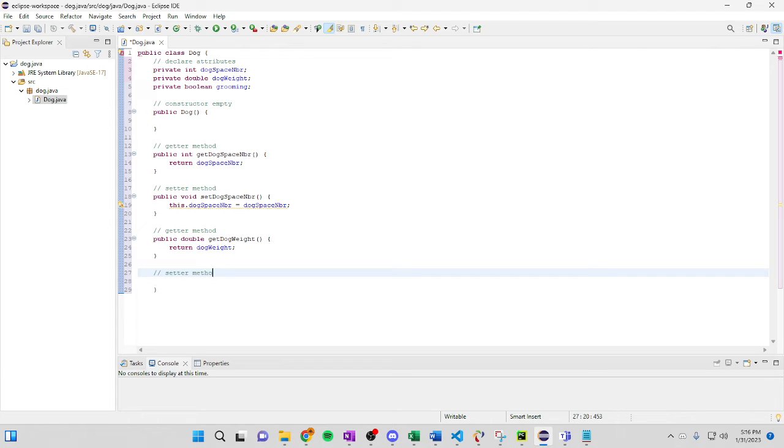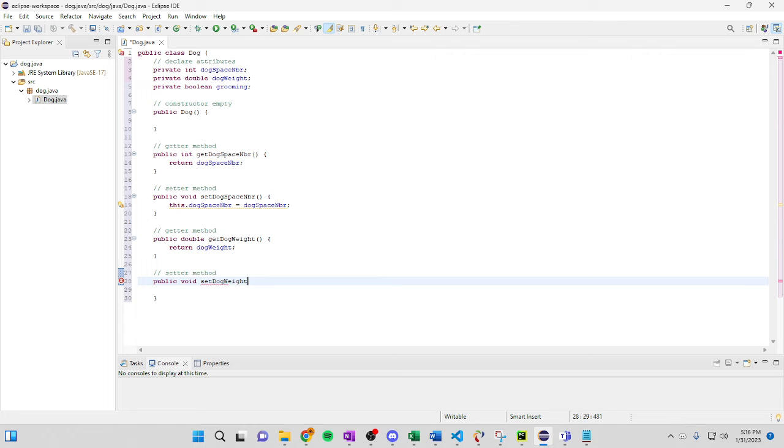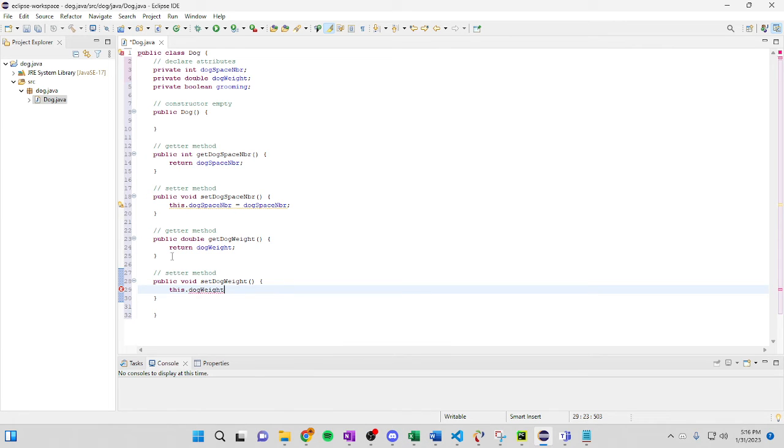And then followed by another setter. Public void set dog weight. This dog weight equals dog weight. Just like so.